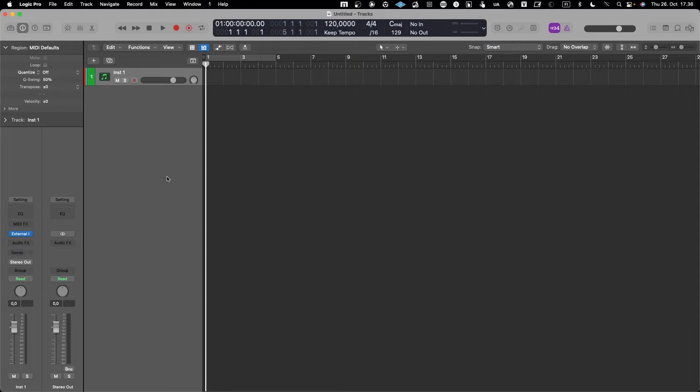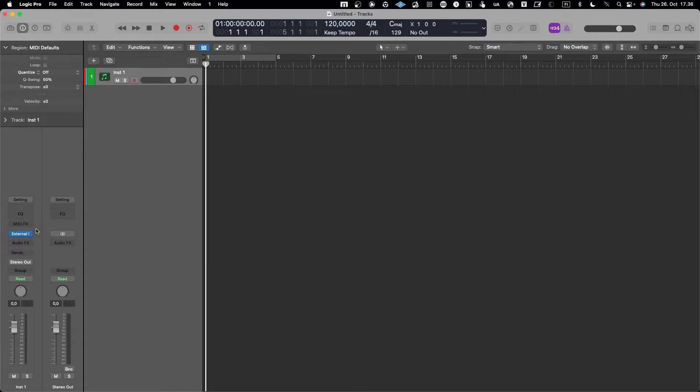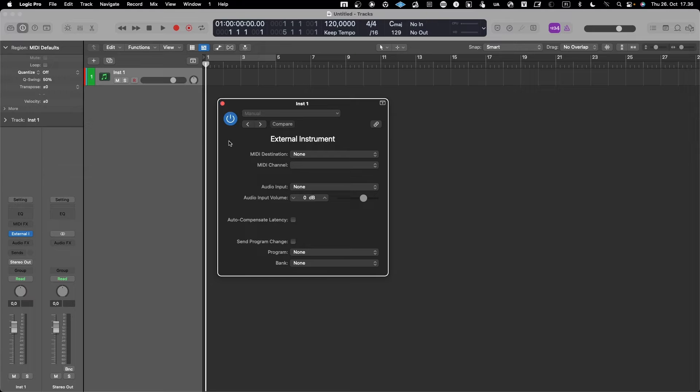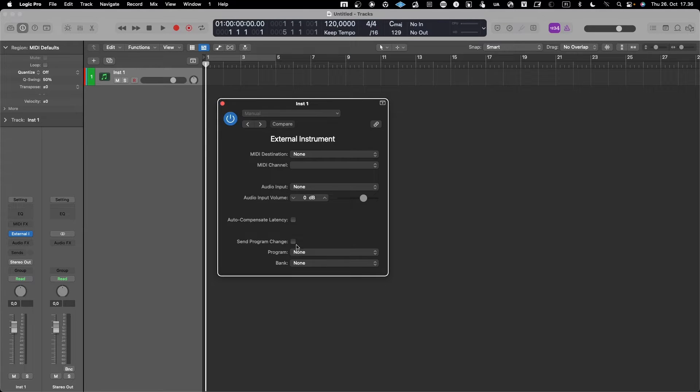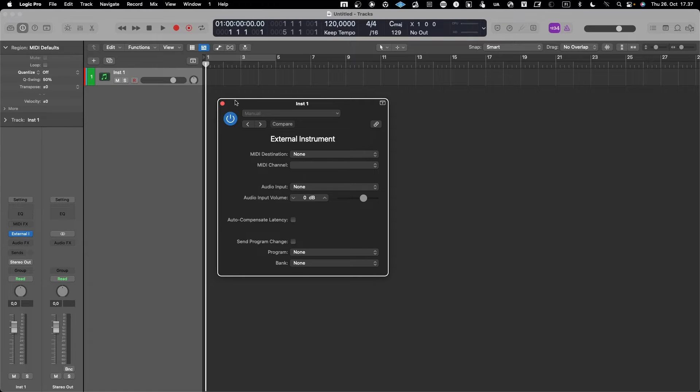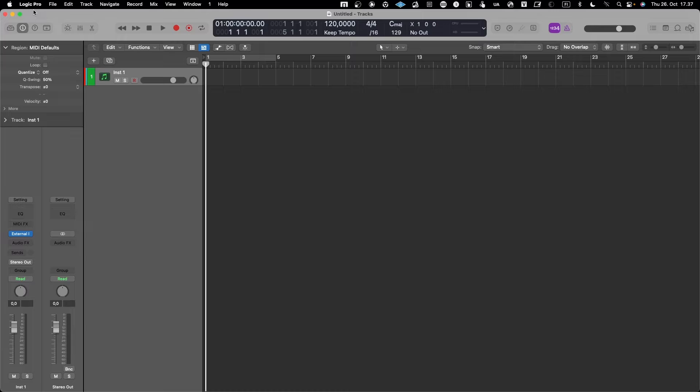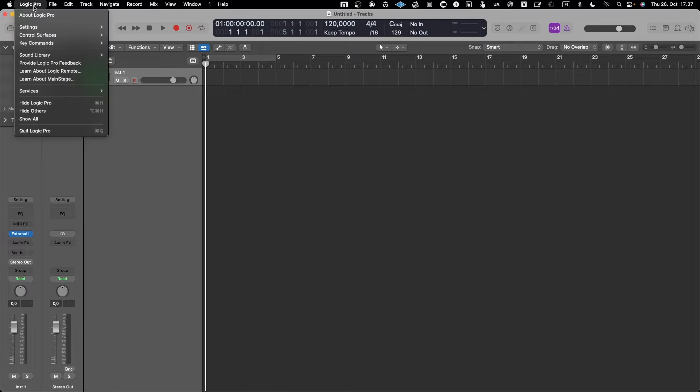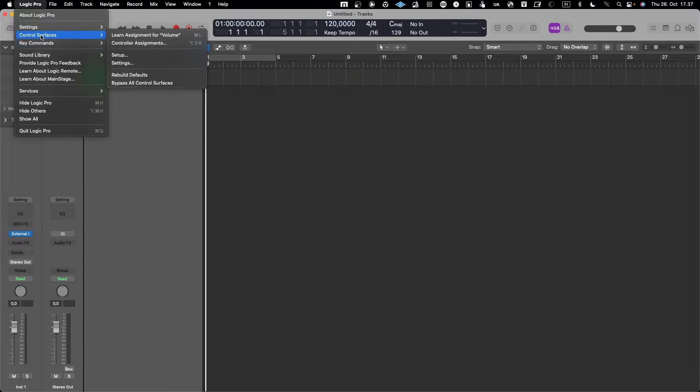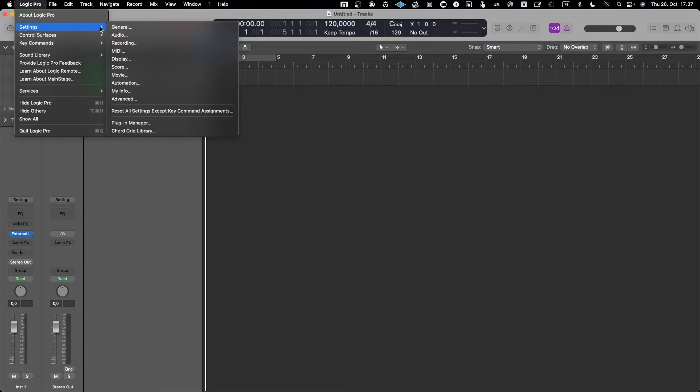Now we have a MIDI track and I have used an external instrument plugin that enables you to hook an external instrument into Logic Pro X. But before we go there, we need to see how the MIDI is configured within Logic. That is taking place in Logic Pro, and then of course you need to go to Settings and MIDI.